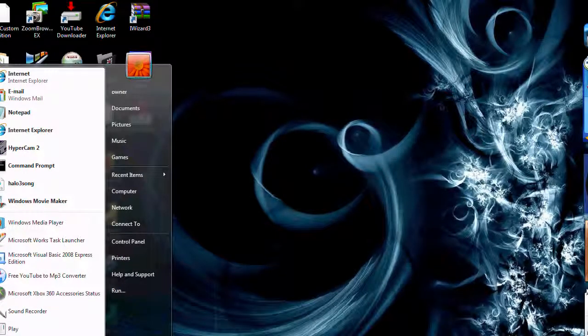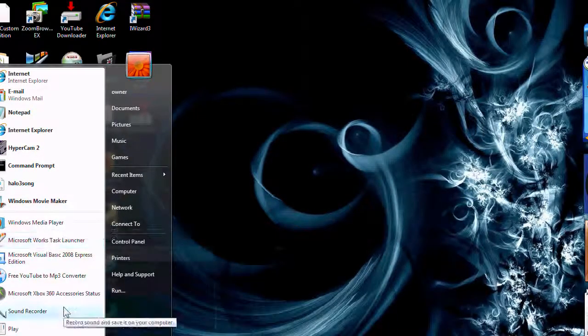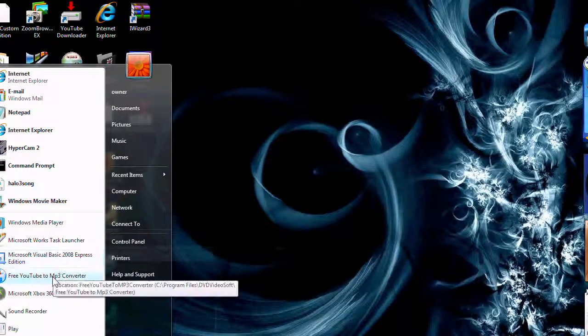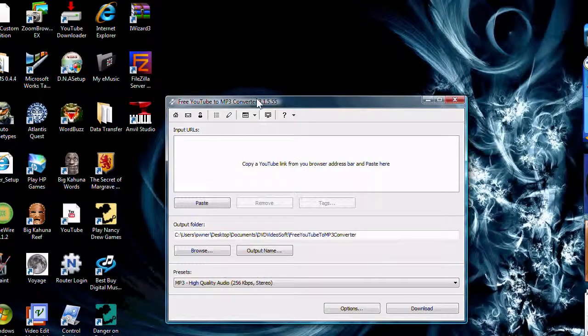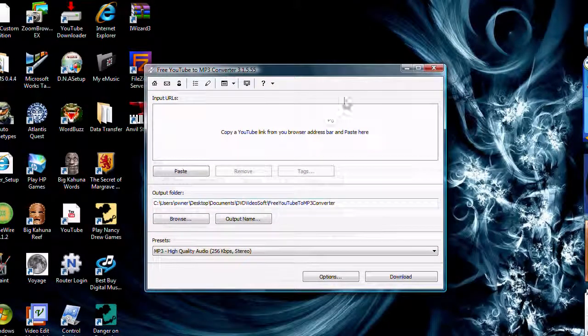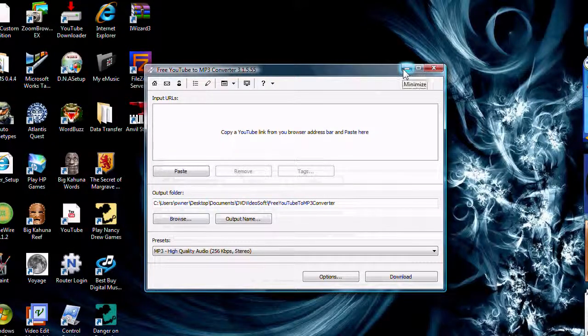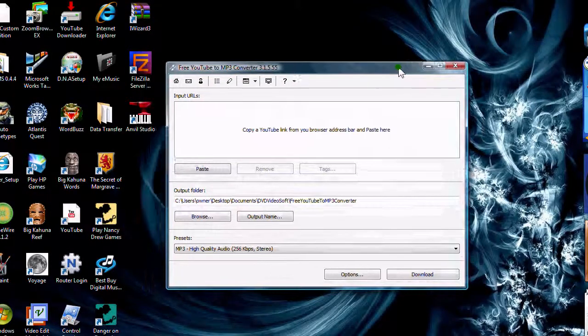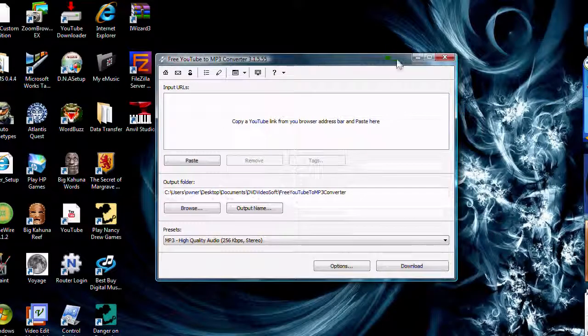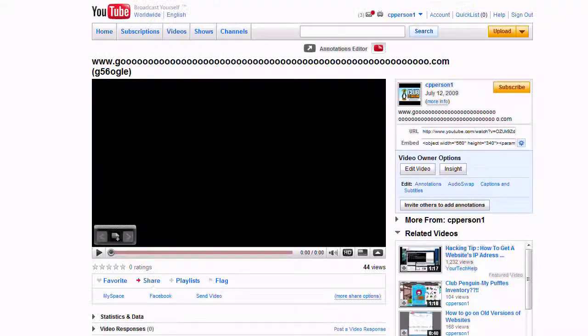Hello, today I'm going to show you a free YouTube mp3 converter. This is it right here, and it allows you to download mp3s off YouTube so you can get your songs on your iPod or mp3 player, any kind of music player, and for free.